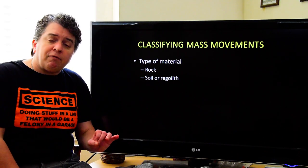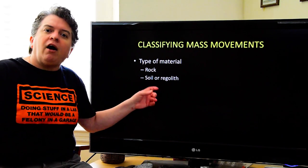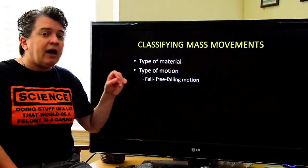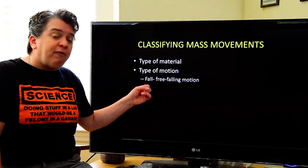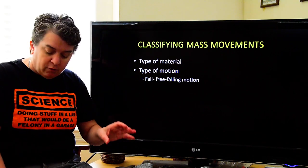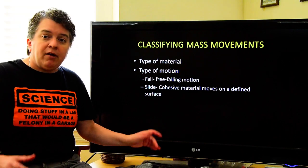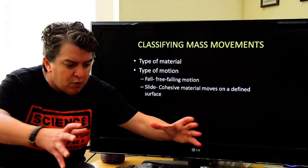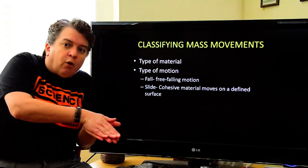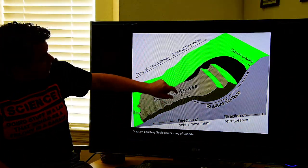When classifying mass movements, we look at the type of material moving — is it solid rock, pieces of rock, or unconsolidated material like soil, sand, or gravel? We also look at how the material moves. In a fall, it's a free-falling motion, meaning the material is not always touching the ground underneath it. In a slide, the material is cohesive — it stays stuck together — so whatever size and shape it begins with, it moves and remains that same size and shape, moving on a well-defined surface.